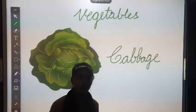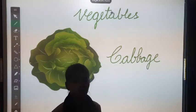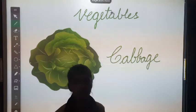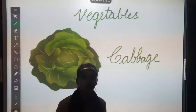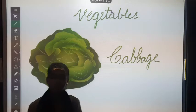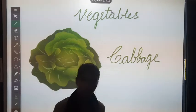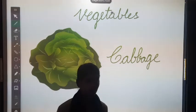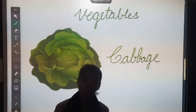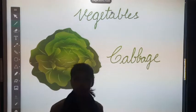Hello children, how are you all today? I hope you all will be fine. Today I am going to teach you about vegetables. So students, let's see them.